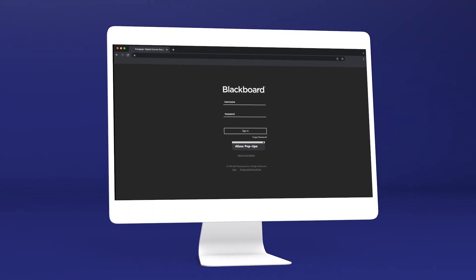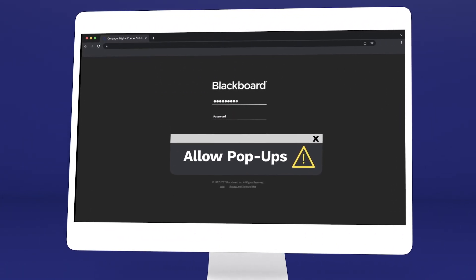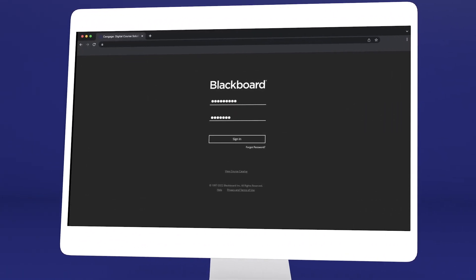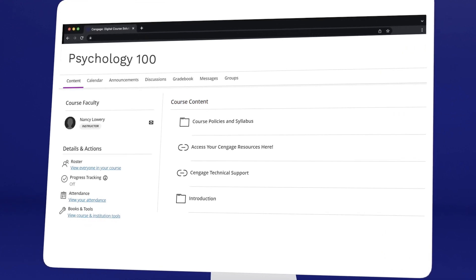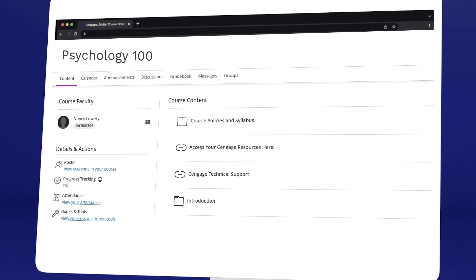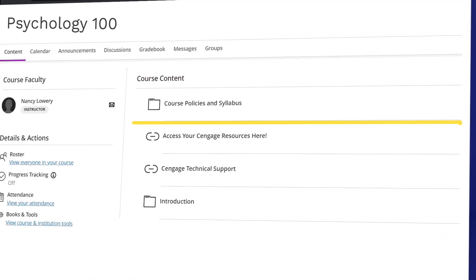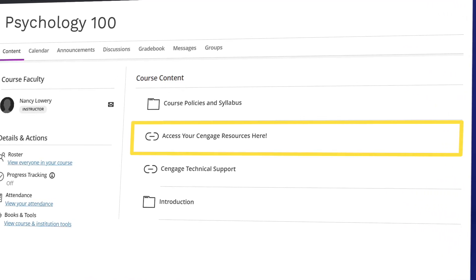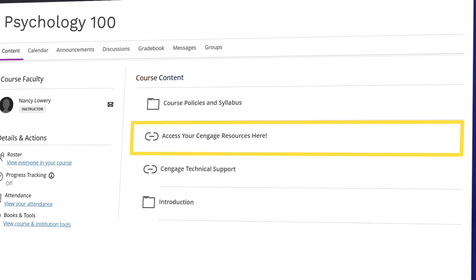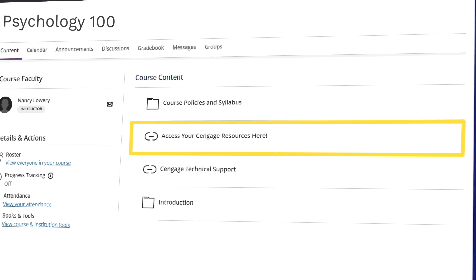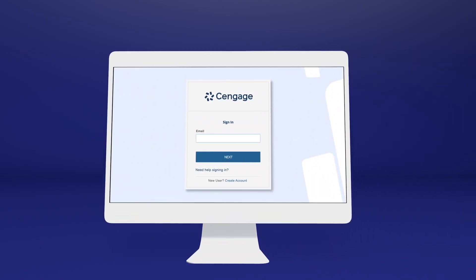Quickly make sure your browser allows pop-ups or you won't be able to access your class materials. Once you've logged in and selected your class, you'll see it includes a combination of links provided by your instructor and Cengage. To continue the registration process, click any link that references Cengage content. Not sure where to click? Ask your instructor or try a few links — you'll know you've clicked the right one when you reach the Cengage login screen.